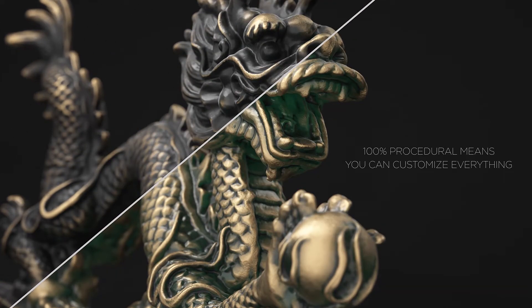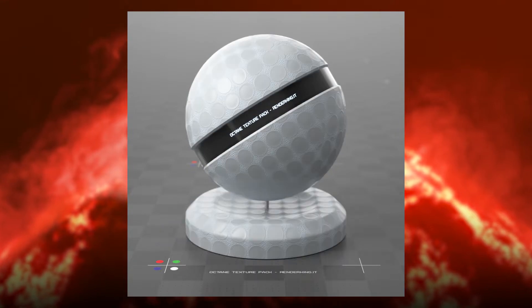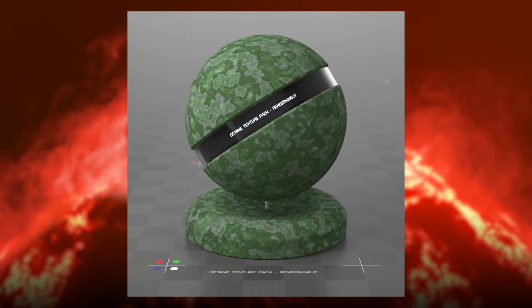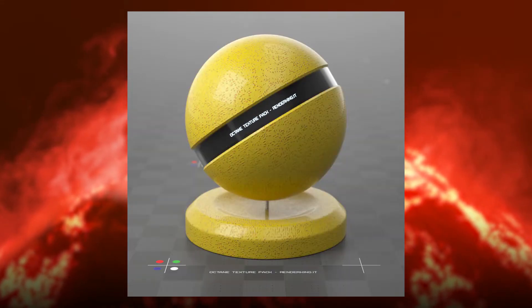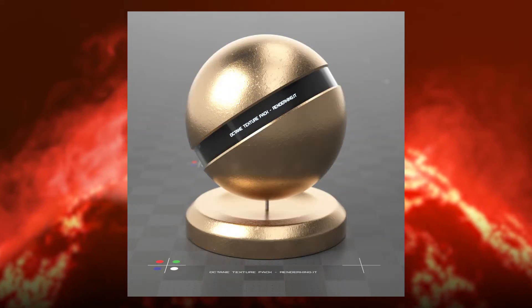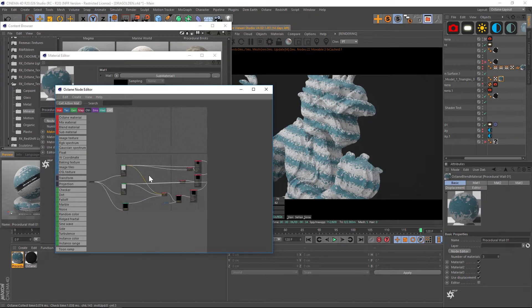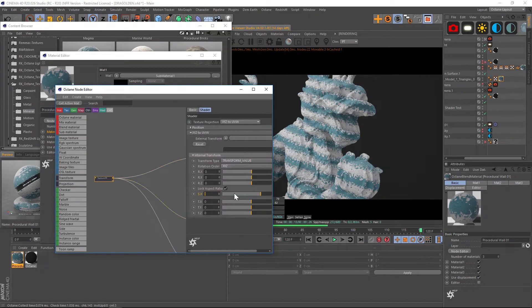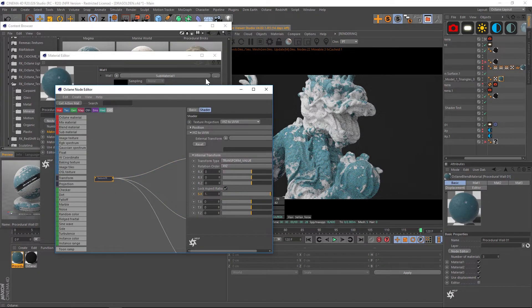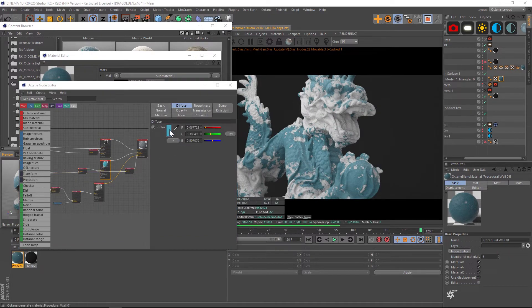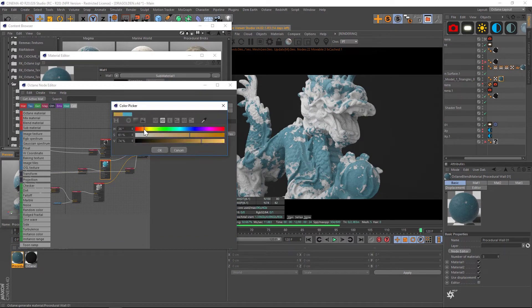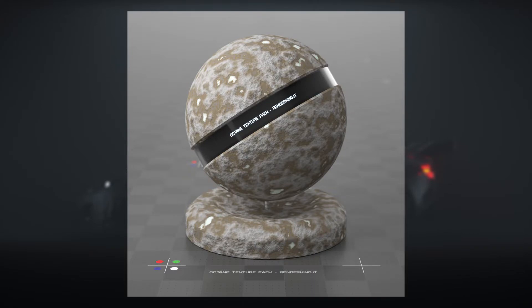of creating an entirely procedural product for Octane. This means there are zero bitmaps or image textures used in this product. Everything is completely procedural and easy to customize, so you're going to be able to scale these up infinitely and a 2K or 4K image texture will no longer be your limiting factor.